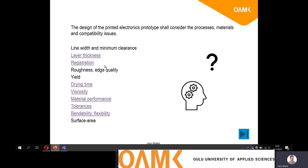Those were the things to consider in the printed electronics design process — the main points regarding the manufacturing processes, materials, and performance.